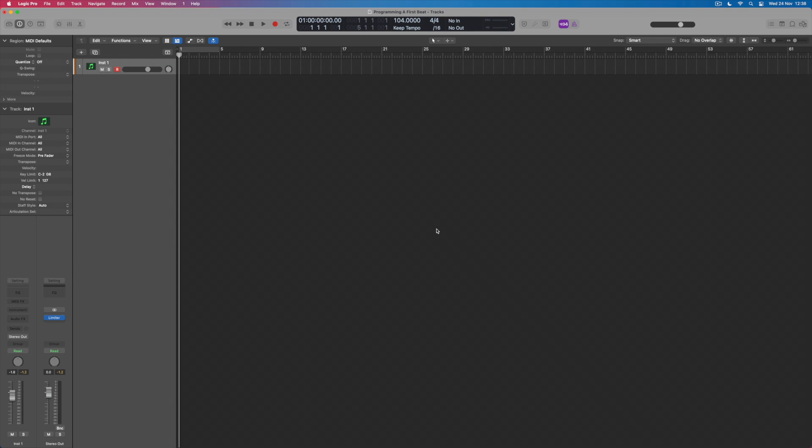So what we're going to do within Logic is to see firstly how we might set up a drum kit ready to use for this first beat of ours, and there are a couple of ways in which we can do this.